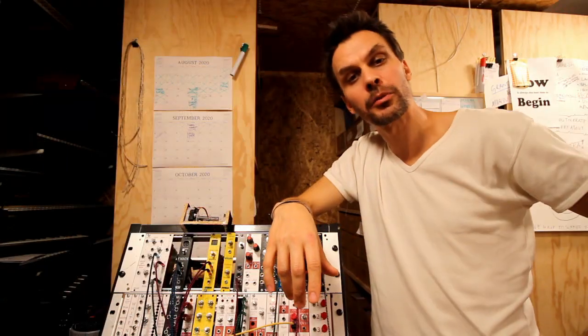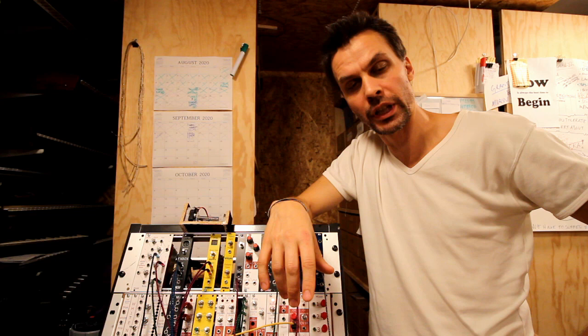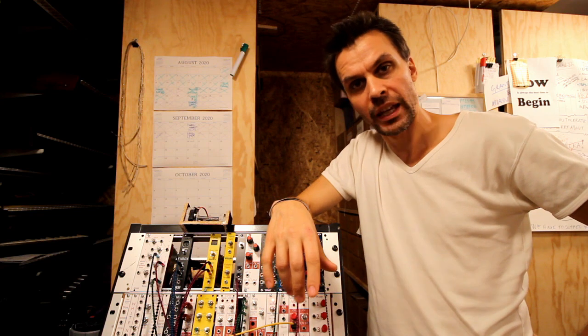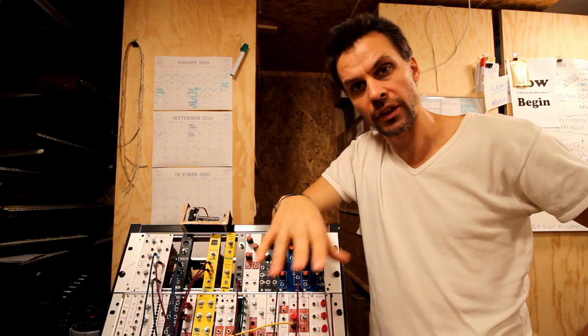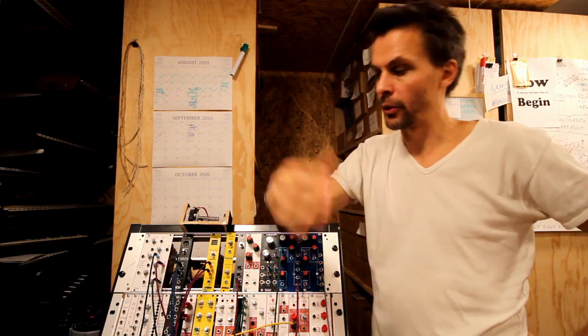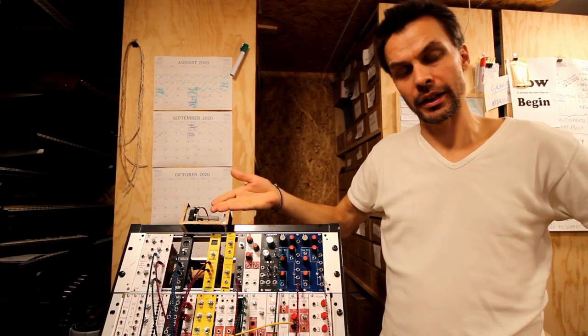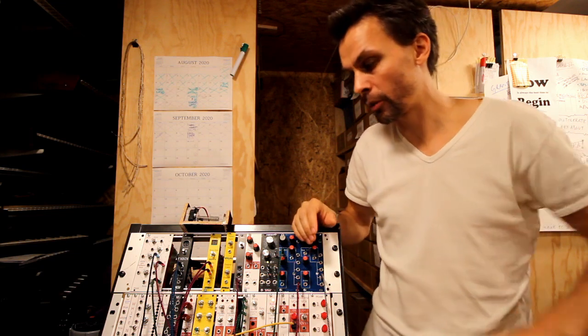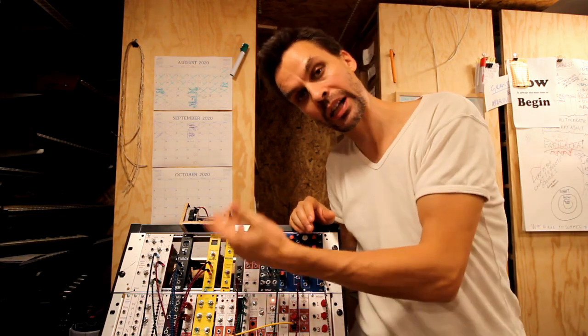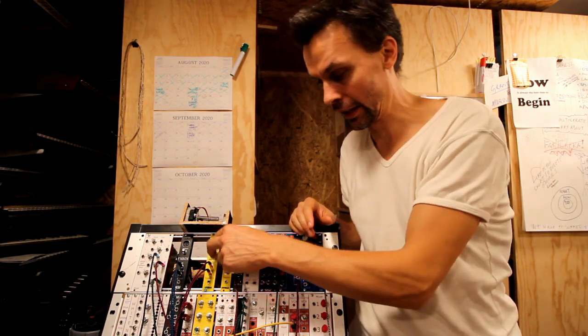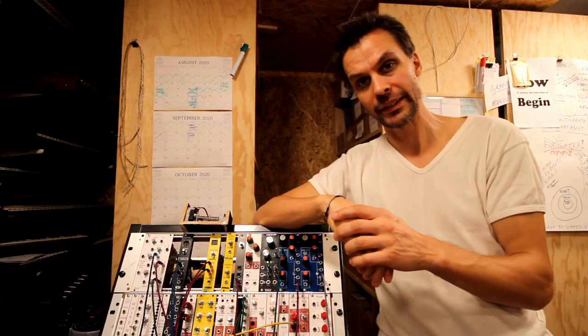Hello and welcome to another episode of Modular in a Week. In the last two episodes we've done effects: first a really lo-fi spring reverb and the second one a pretty hi-fi DSP effect.